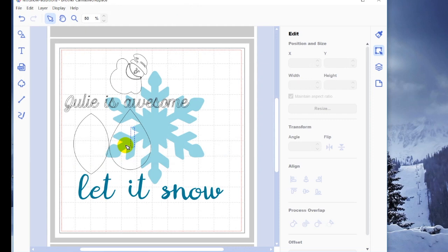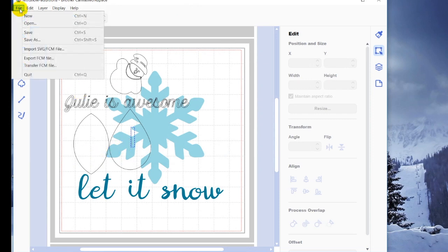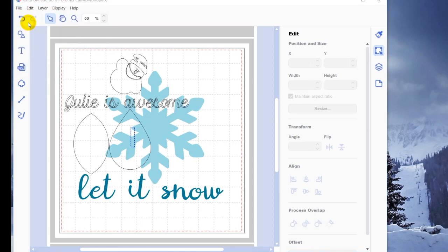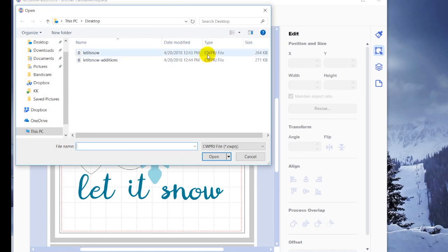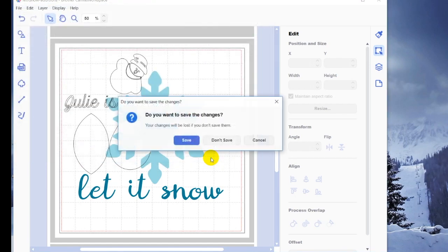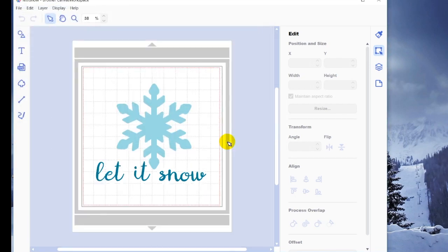The next option, however, is what if I want to open a file that I've saved? So I'm going to hit open. And what you can see is my PC is only showing me these Canvas Workspace project files, no FCM files. So for that, I can just open the let it snow and say open. And I'm going to say I don't want to save the changes to that, I'm going to go ahead and open a new file. And there's my original let it snow.